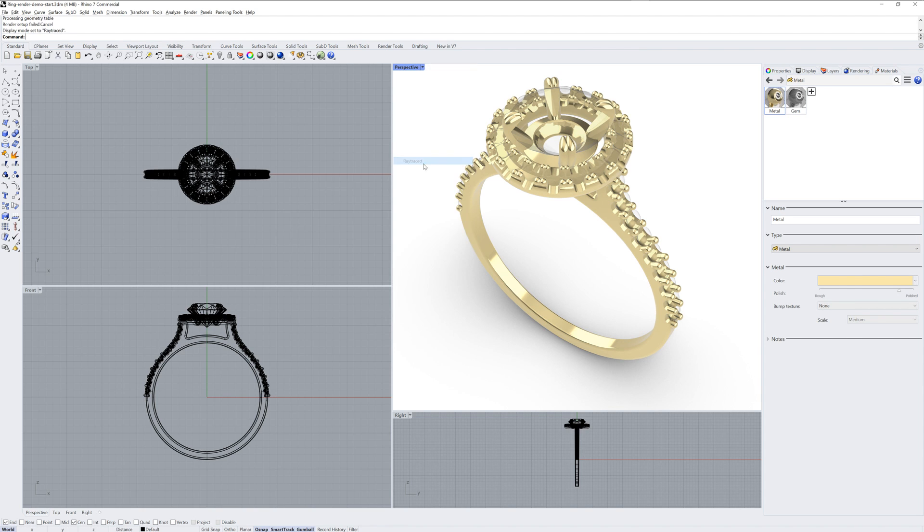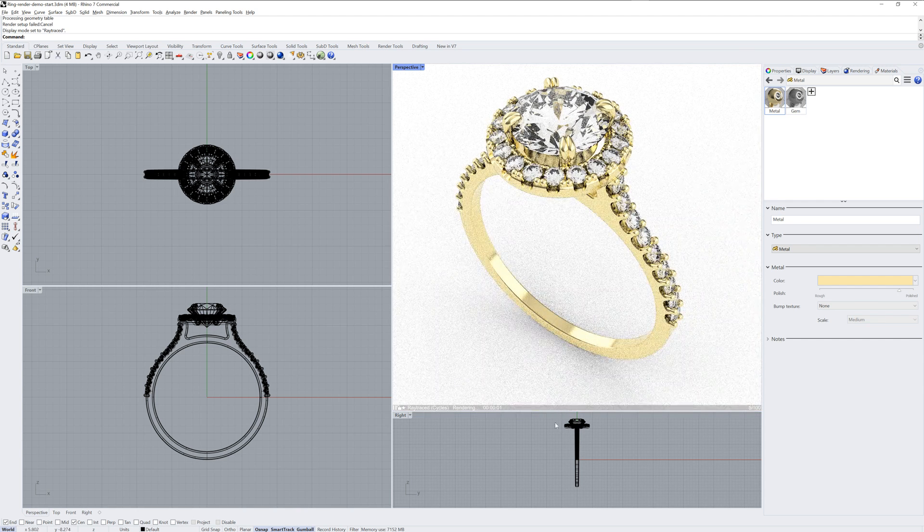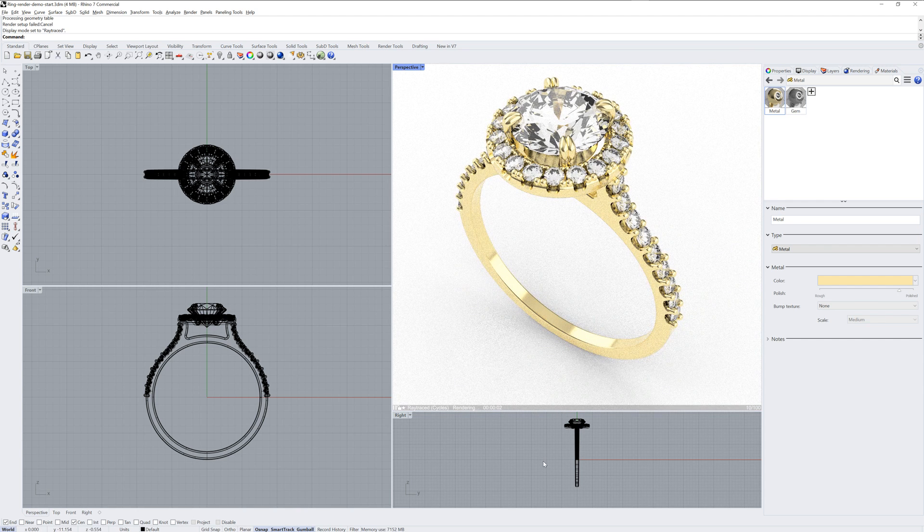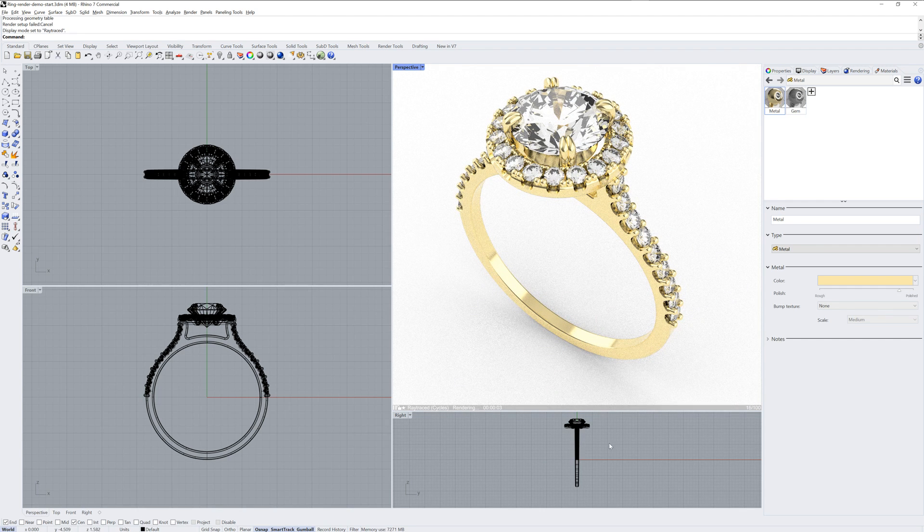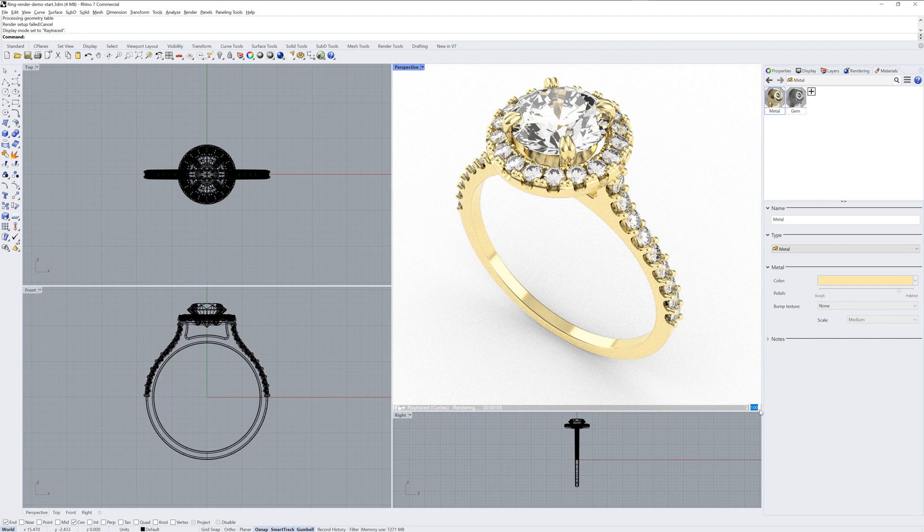The Ray Trace Display Mode gives you another option for rendering. In the lower right-hand corner, you can click and set the sample count.